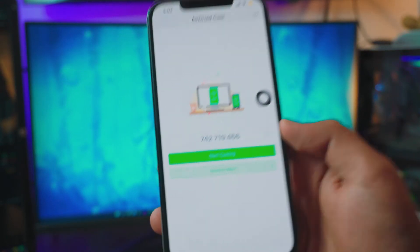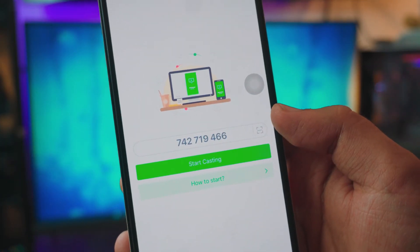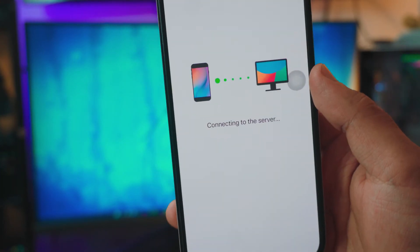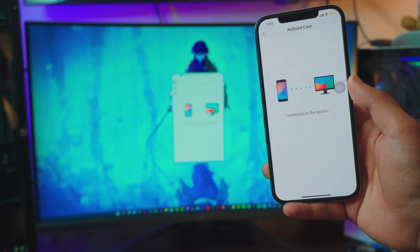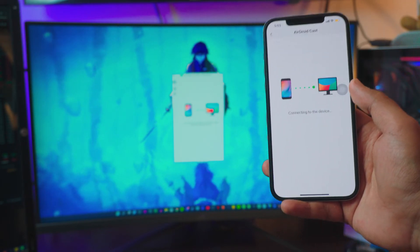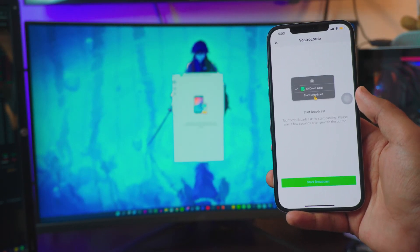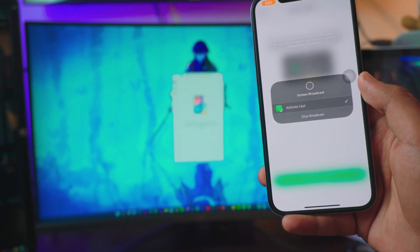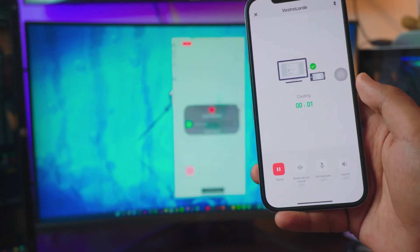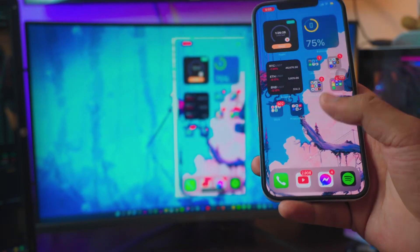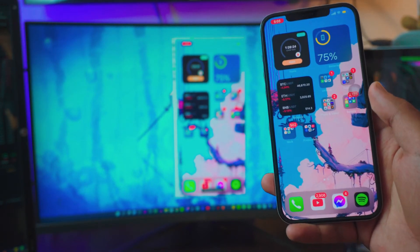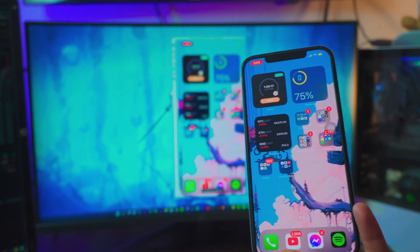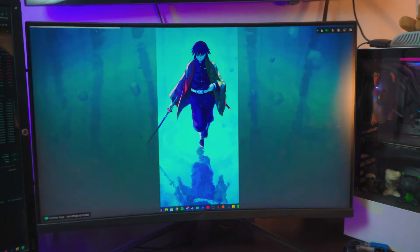On the iPhone you have the option to enter the code or scan the barcode. I'll scan the barcode — see how quick that was? It literally took not even a second. Once you're on the connecting screen, just wait for it depending on how fast your internet connection is. There you go — now you have the option to start broadcasting.